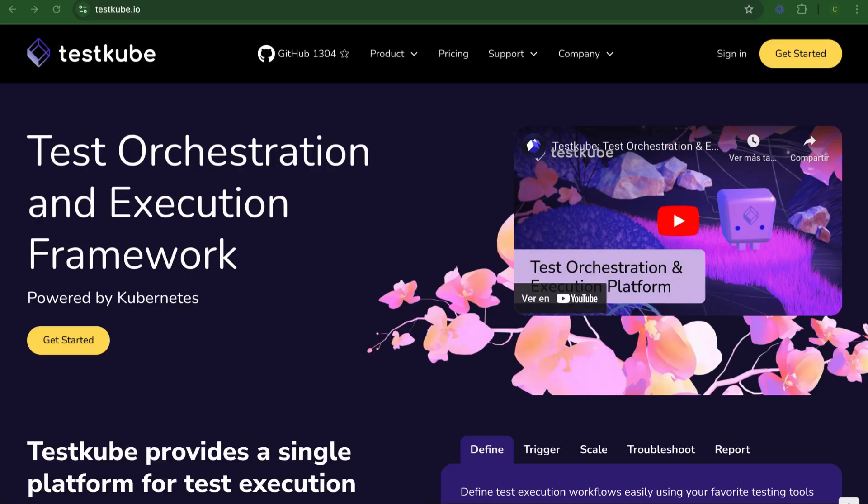Hi there, and welcome to Testkube. Testkube is a test orchestration and execution framework powered by Kubernetes.